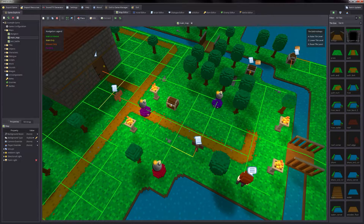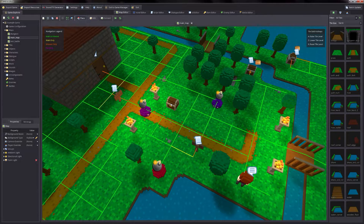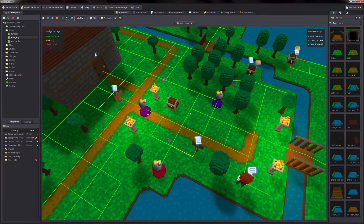Before we get into scripting, we'll need to make sure that the interaction paths are properly set up in your map. I'll be using my example map to demonstrate this. As you can see here there is a treasure chest, however there are not any interaction paths to the tile that the chest is on. We'll need to add those so the player can stand on the adjacent tiles and interact with it.